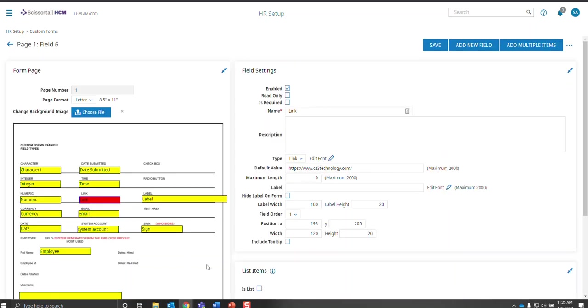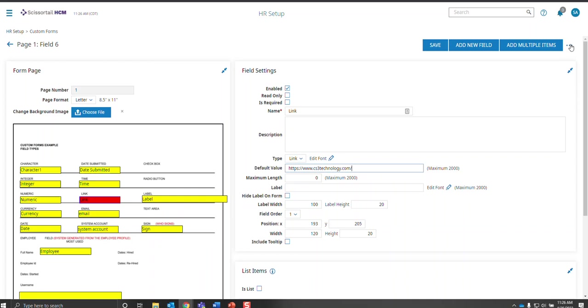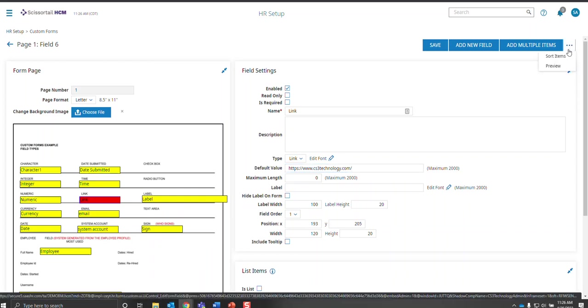The link, the link is a link to a website and you need to put the link in the default value. And I'm going to show you the preview on the link and the system account and the email here together. So let's go into the preview.